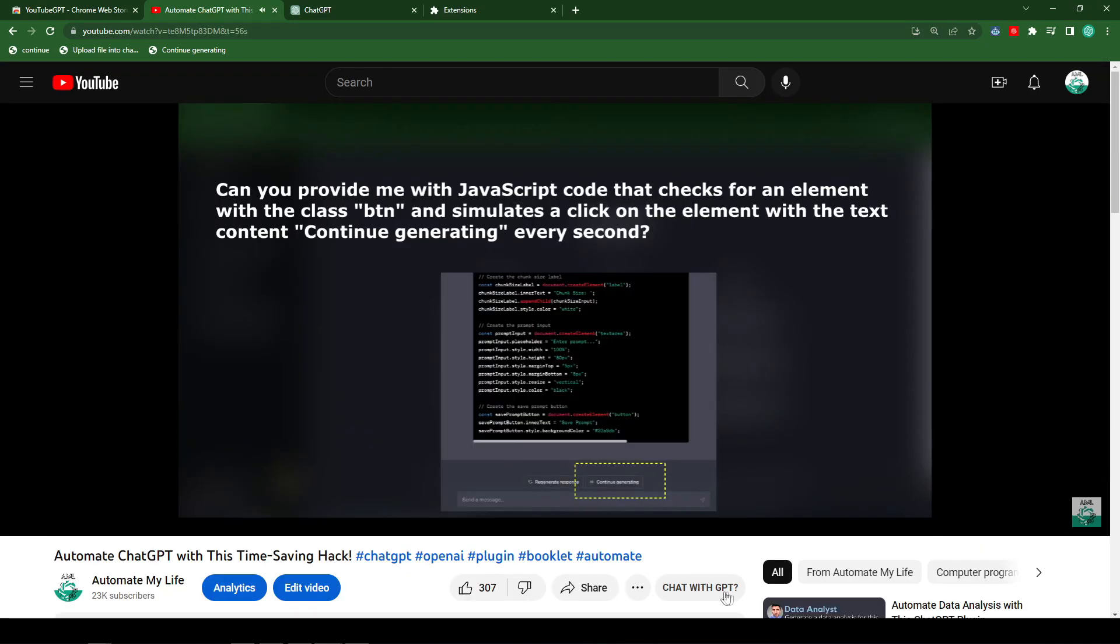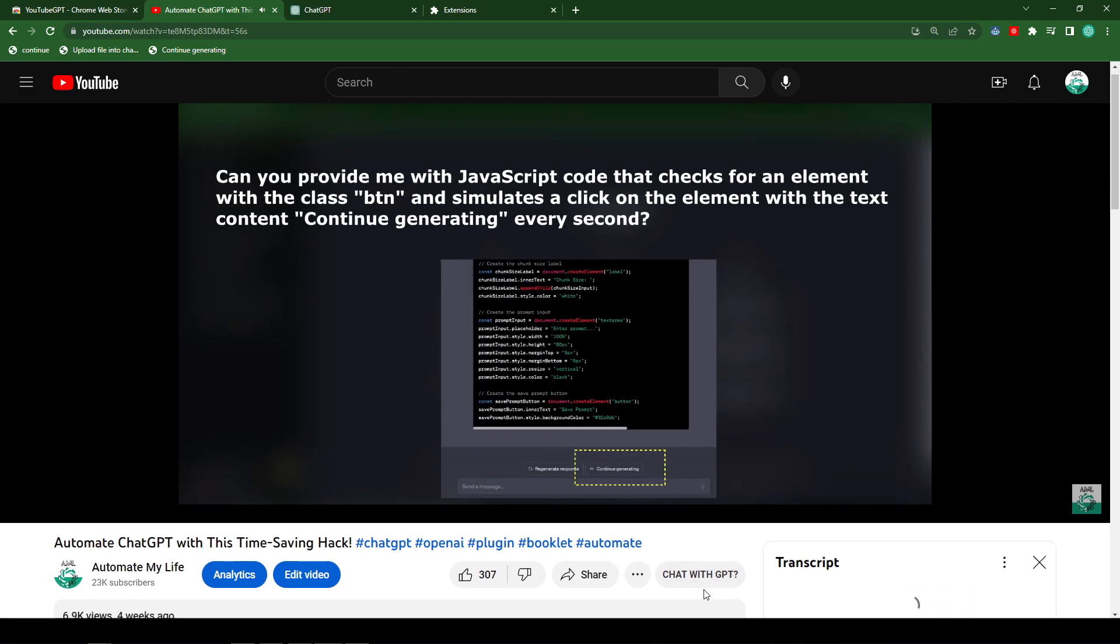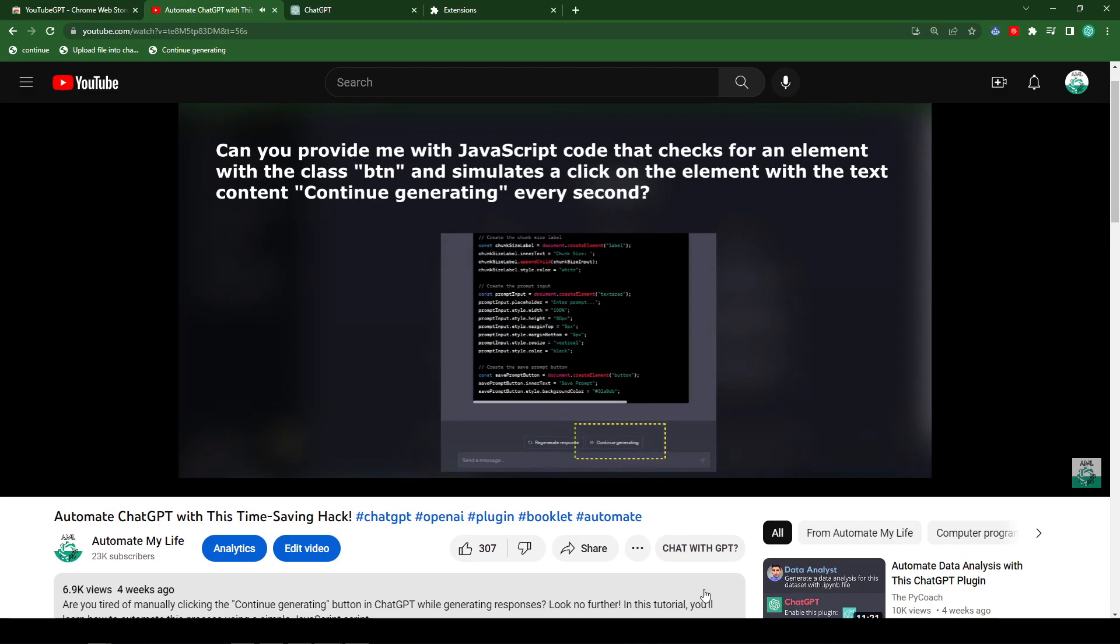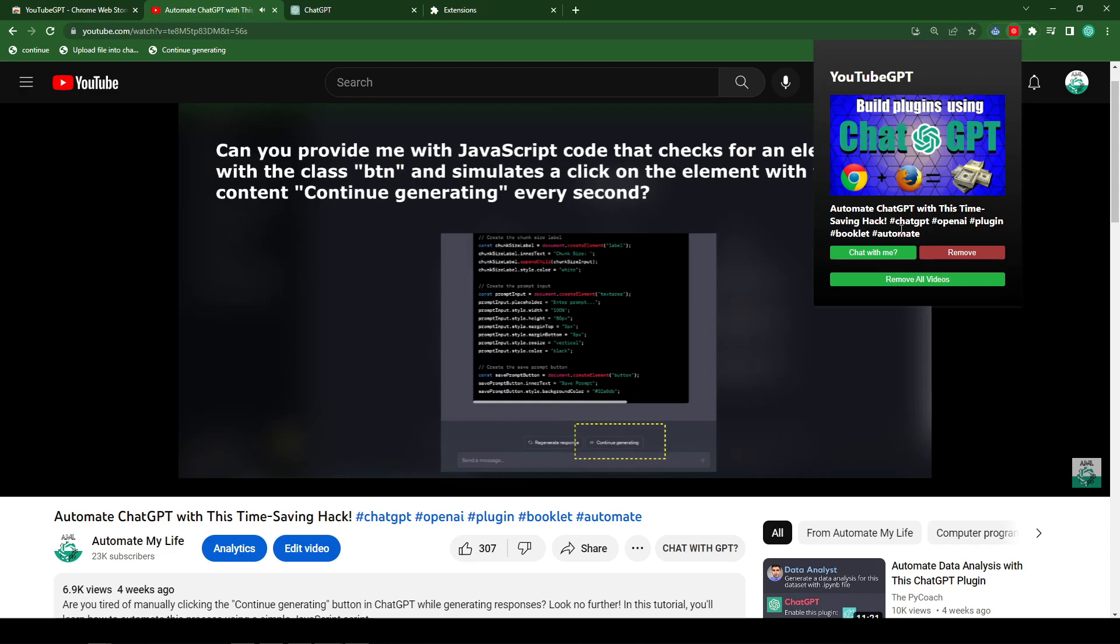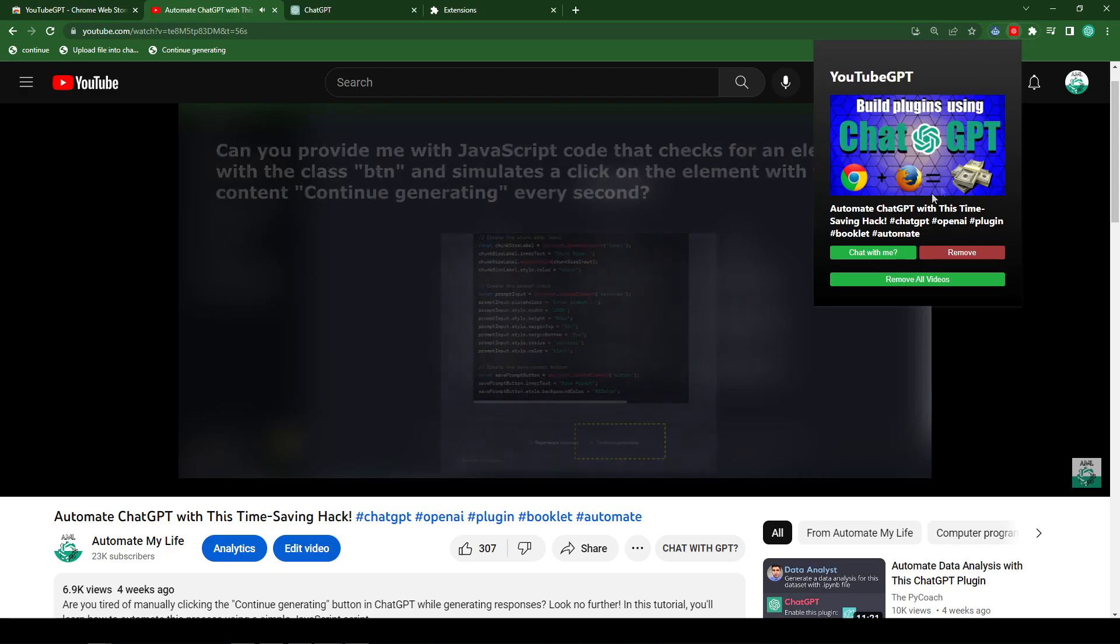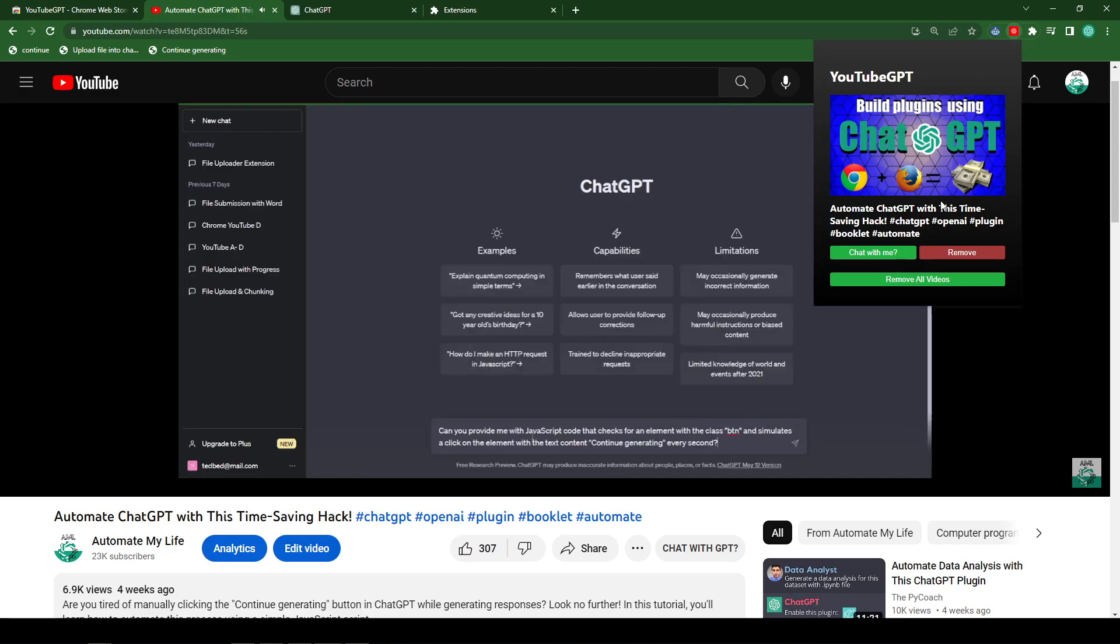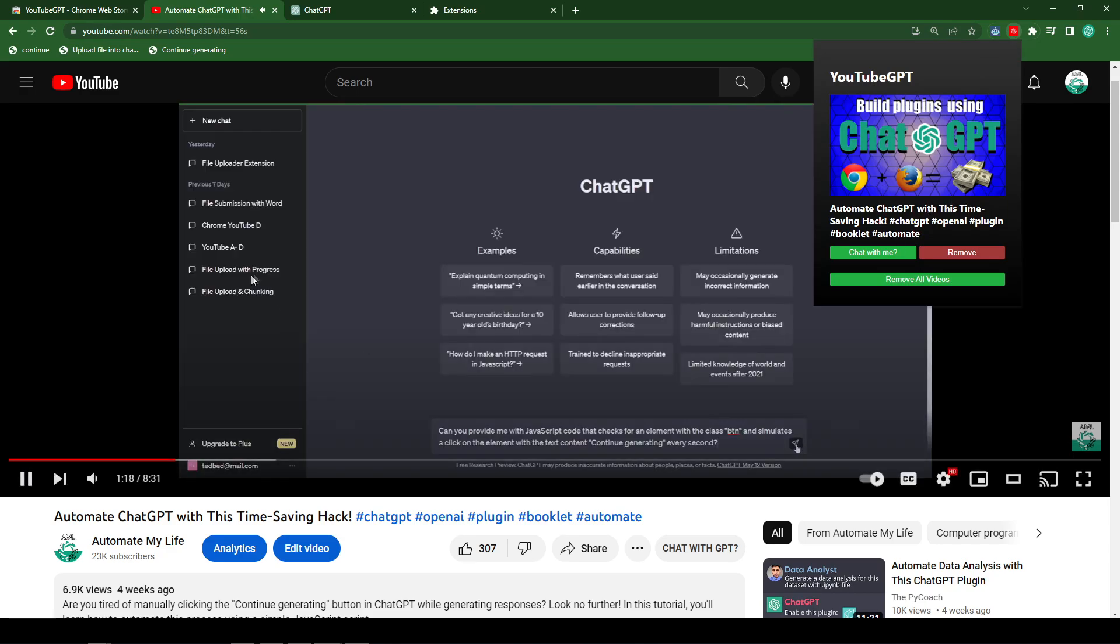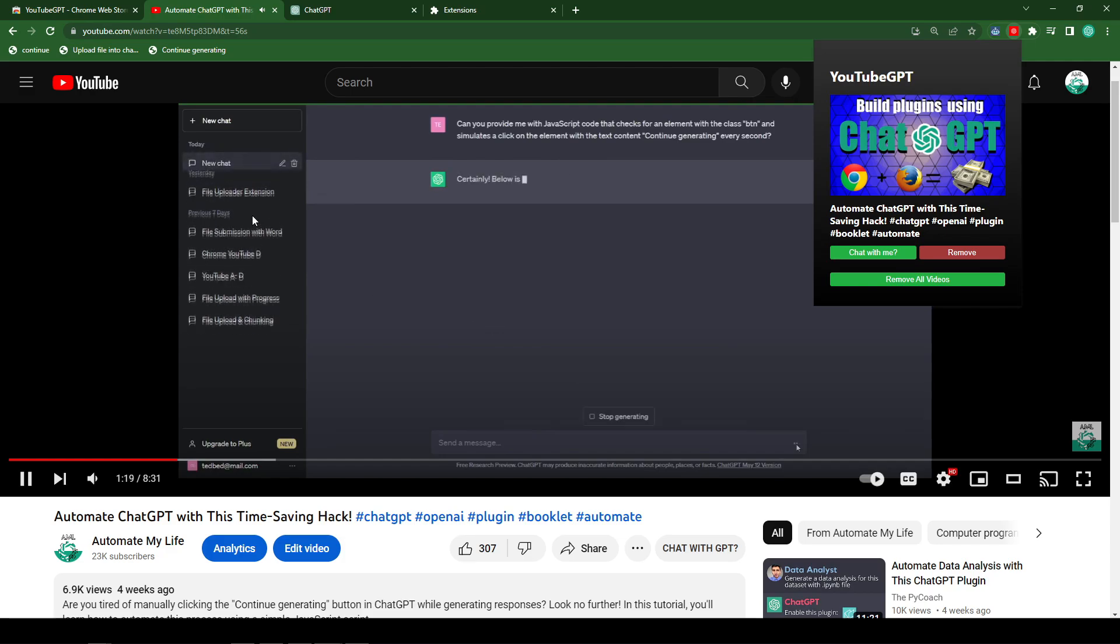Once the video loads, you can see that there's a Chat with GPT button. Once you click on the button, it opens and copies the transcript and adds it to our video list. So when we click on our video list, you can see that we have the image of the video, we have the title and we have the option to chat with the video or remove it.